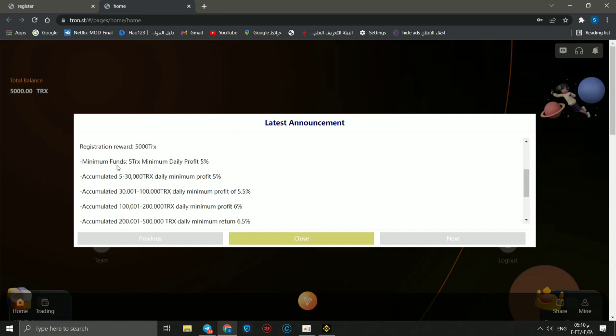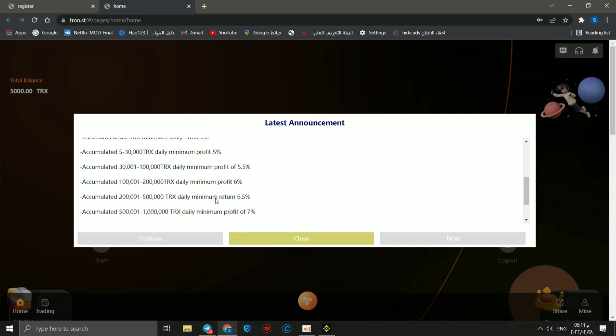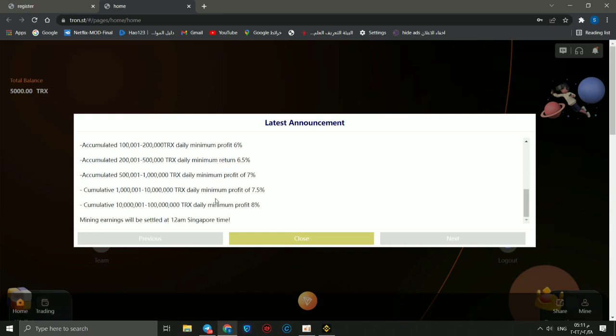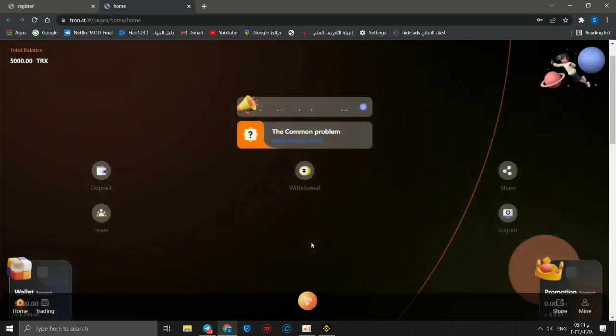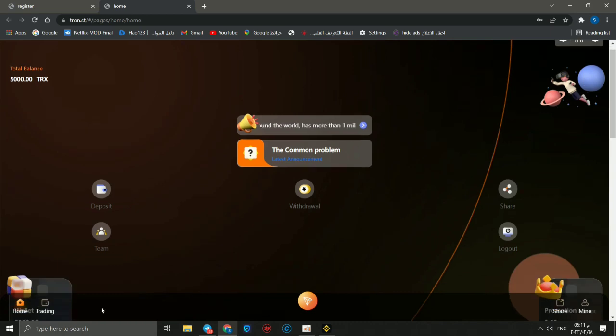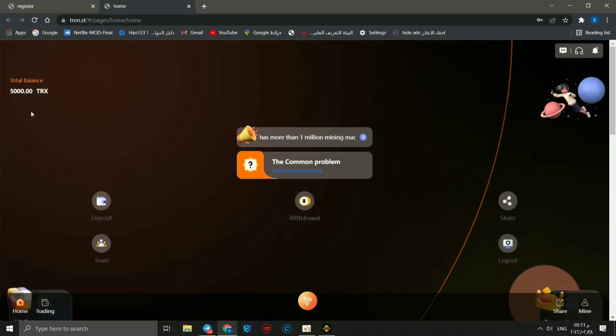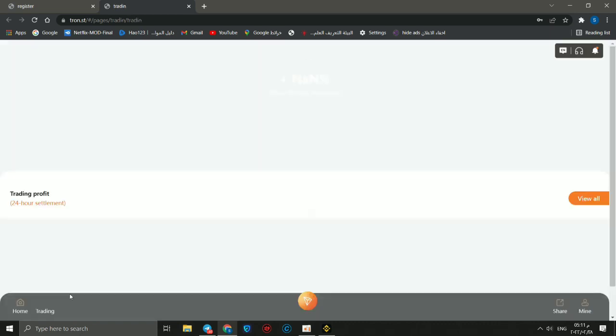Registration reward is 5,000 and the minimum fund is 5 TRX. It provides 5% accumulated, 5 to 30,000 TRX daily minimum 5%. These are methods of investing in this project TRX.st. Then click close. You will receive 5,000 TRX as a gift.